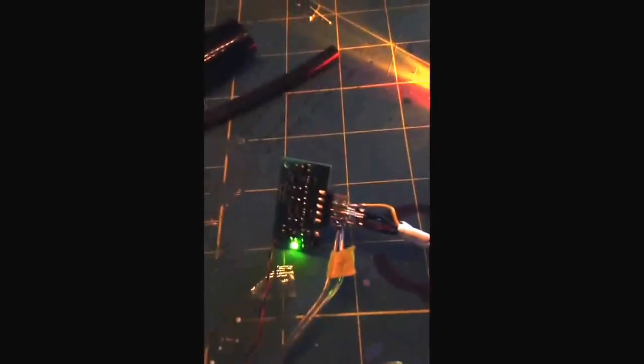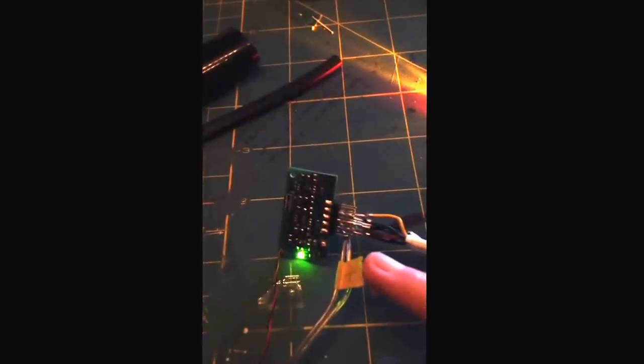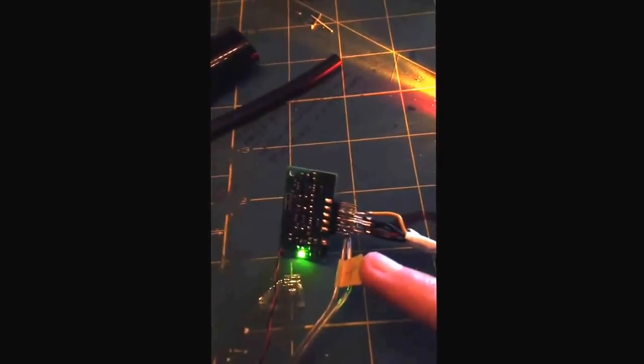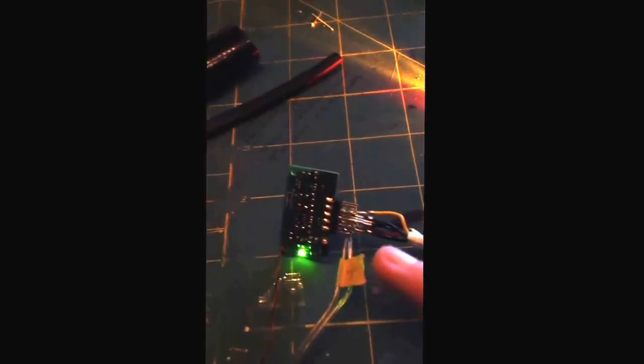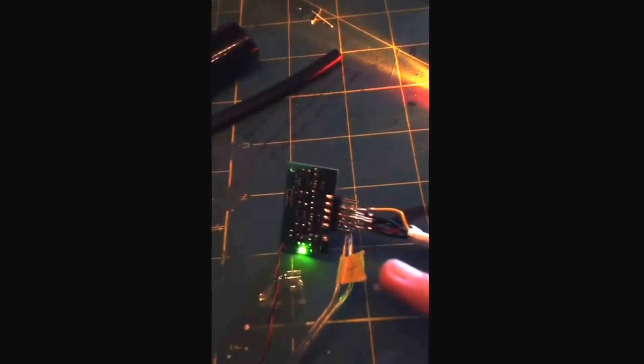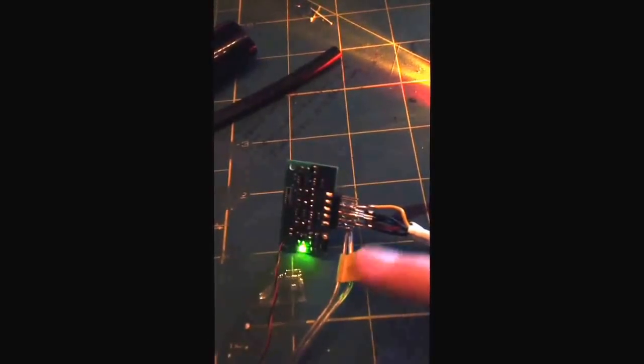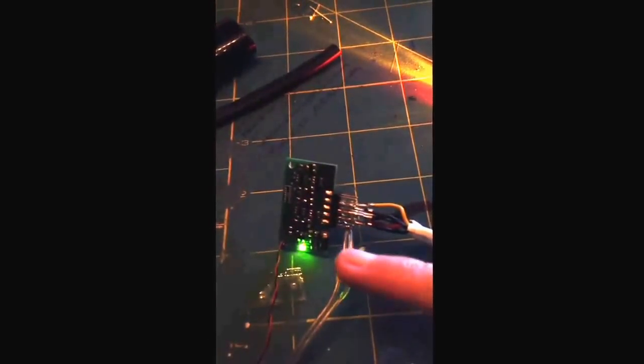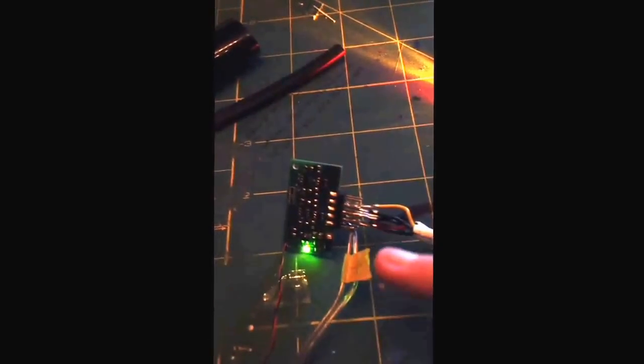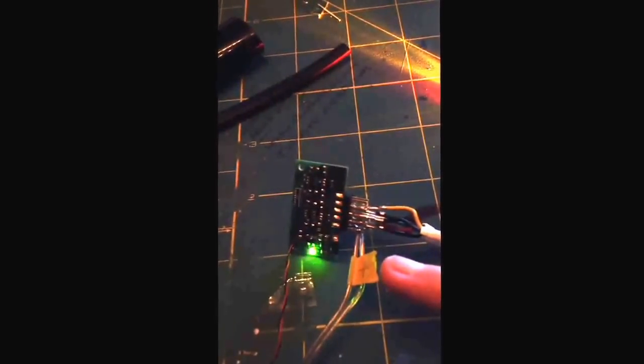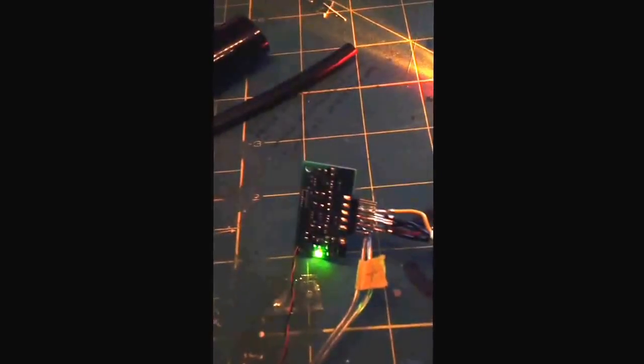We're running 12 volt DC. Now something to pay attention to if you do get one of these: your positive and negative for your power in, positive is going to be on the top side, negative is going to be on the bottom.